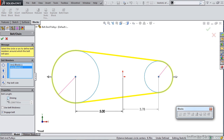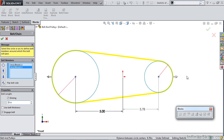Under the Properties section we have a Driving option. We can actually drive the dimension that this right-hand pulley is based on the common length of the belt. For instance, if we knew we were using a 35-inch belt, it's going to move this pulley out to the right once we create this.